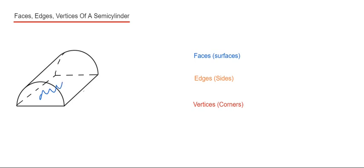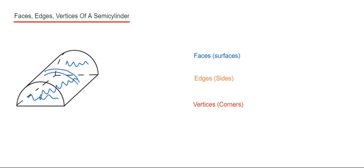So we've got a rectangular face on the bottom, so that's one. Then we have a semi-circle at the back and the front, that makes three. And then we've got the curved rectangle around the middle, so that's four. So we have four faces.